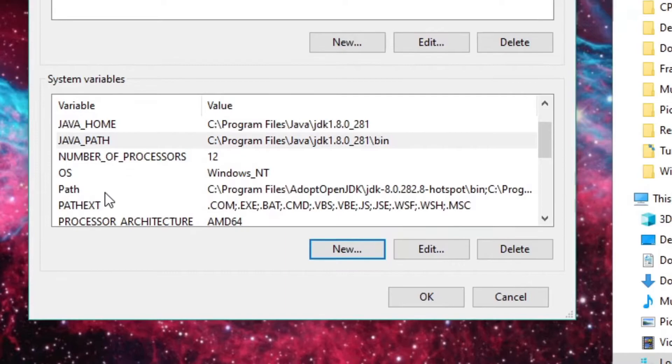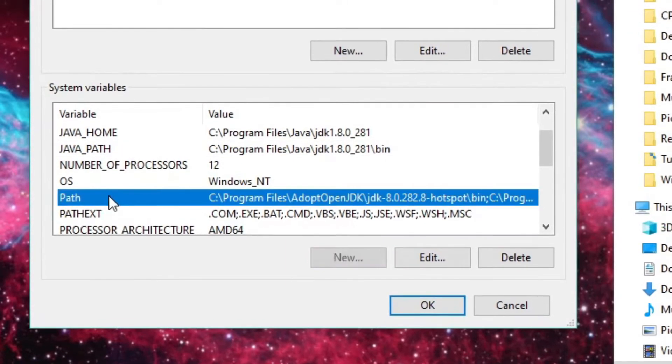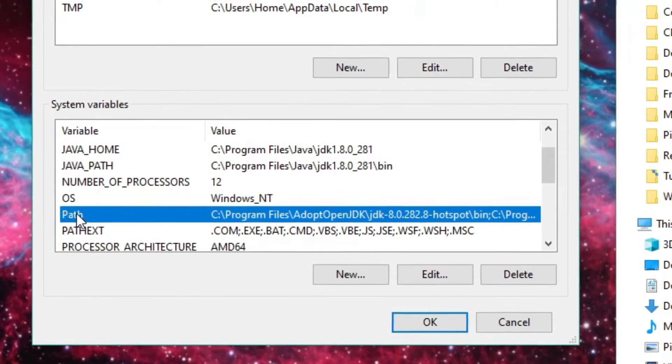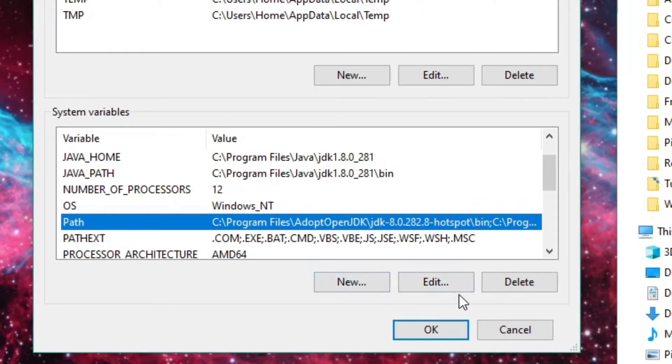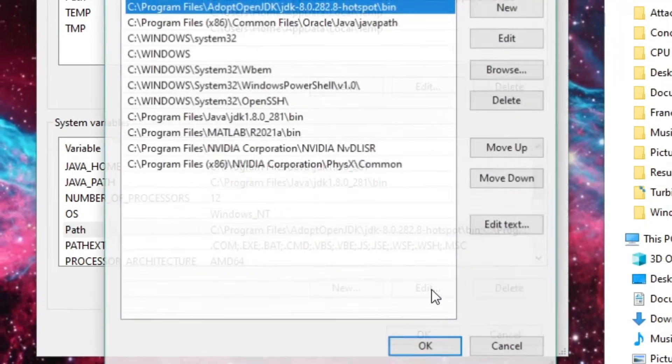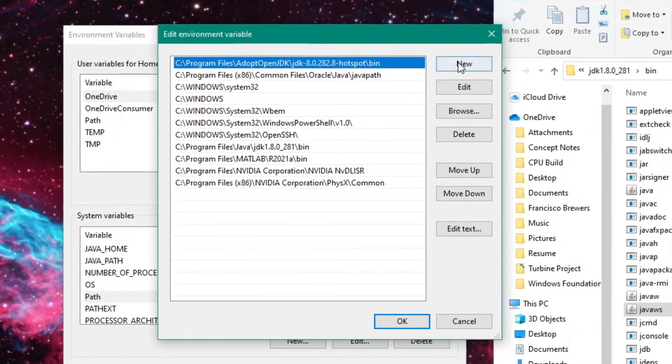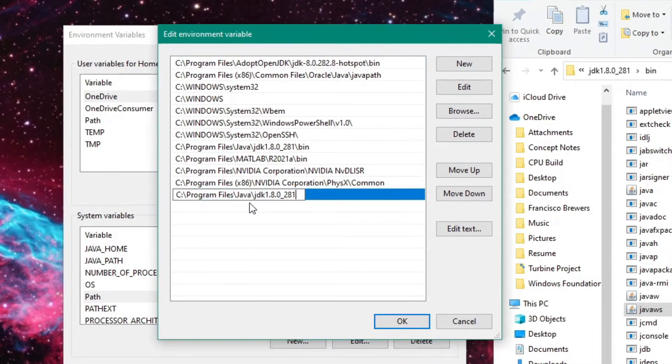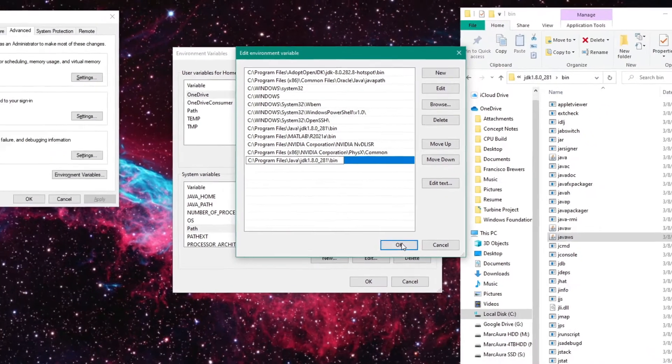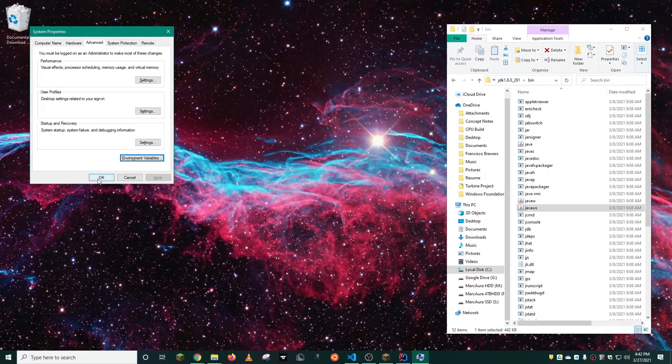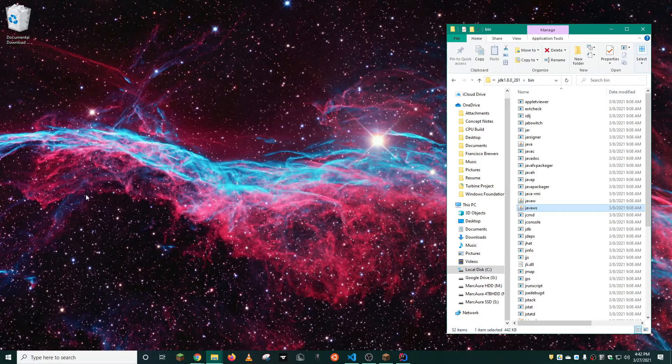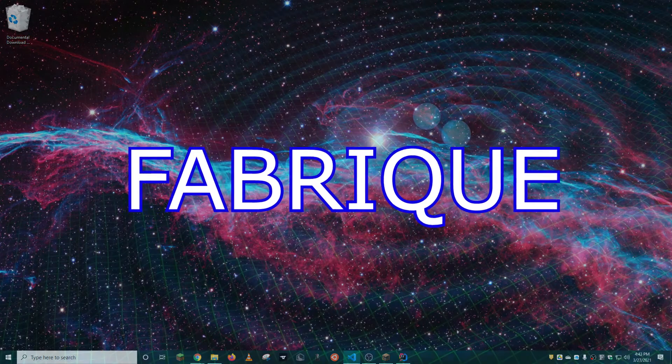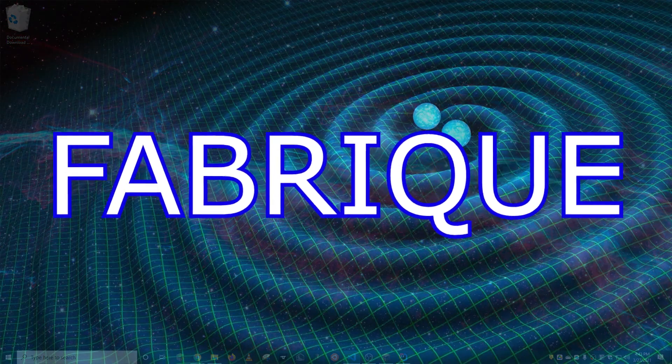You're not quite done yet. You will also need to edit the Path system variable as well. For this one, you want to click Edit, Add New, paste your address, and then do slash Bin. Click OK, and you can click OK here as well. Now, you are ready for The Fabric!